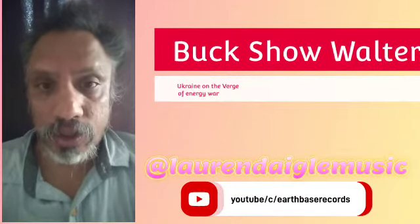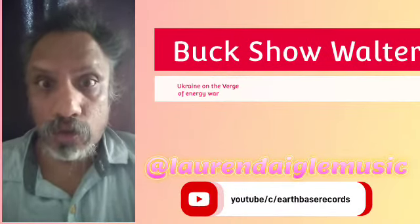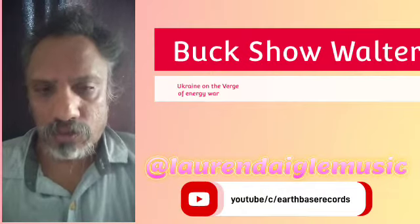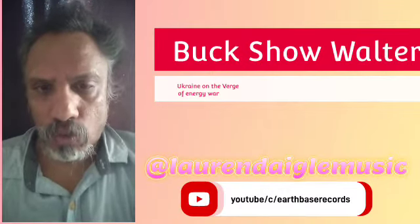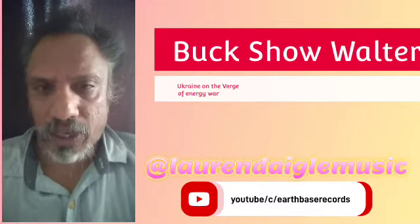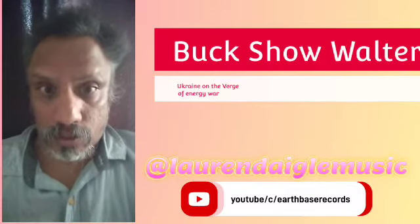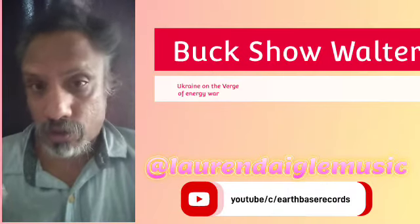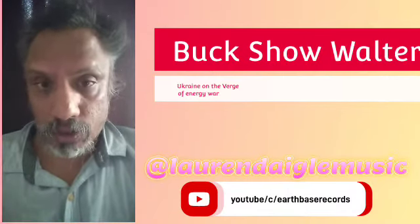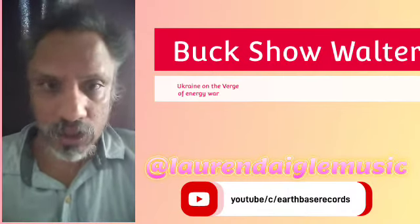Greetings, Samir Grady here with a special report for Buckshow Walter, EarthBase Records News on Ukraine, the energy war. Ukraine on the verge of energy war. This is the background, the current situation, the expectation with Russian troops expected to invade Kiev any day now.